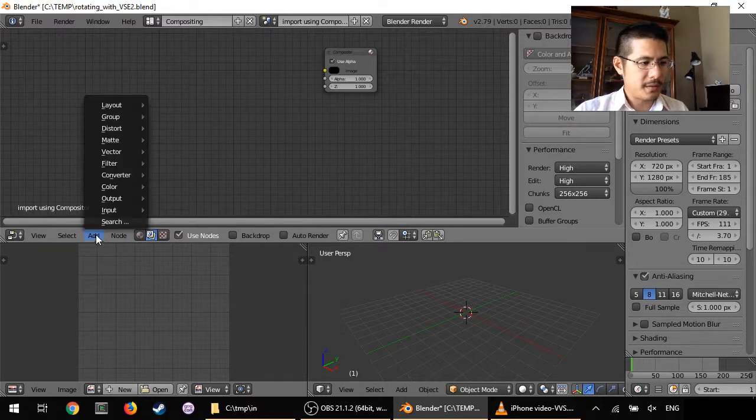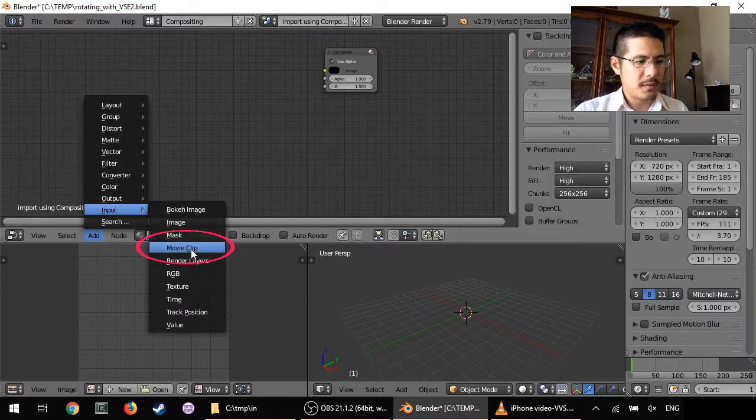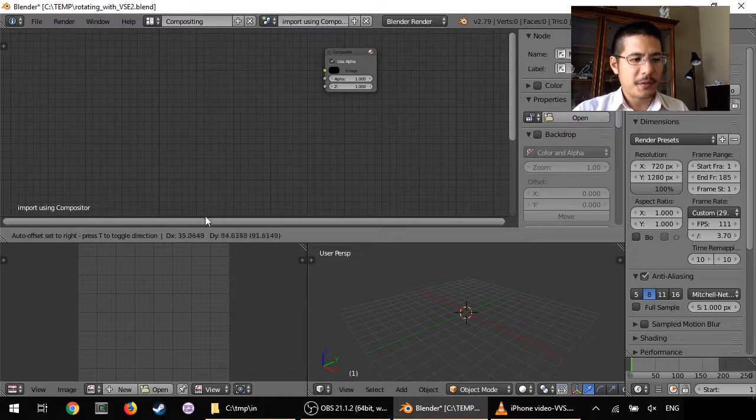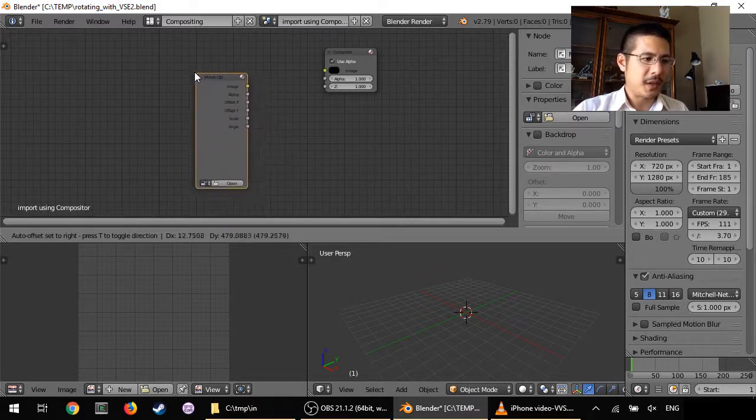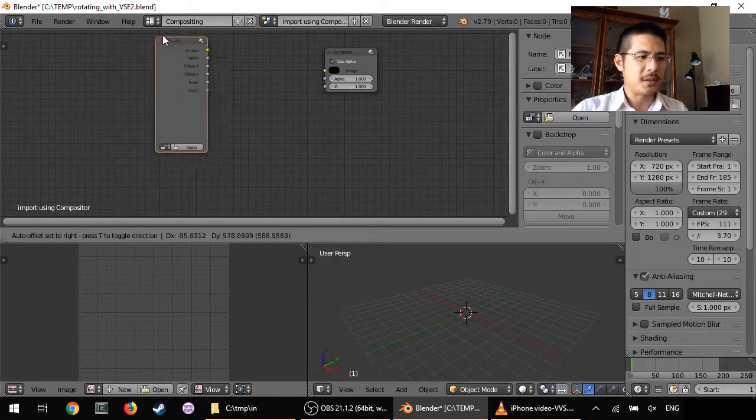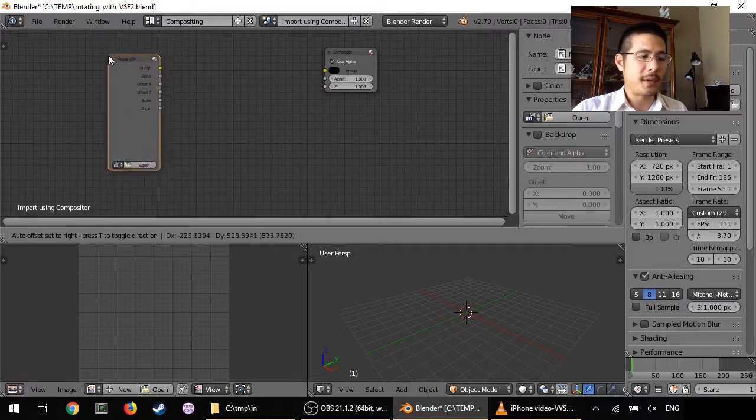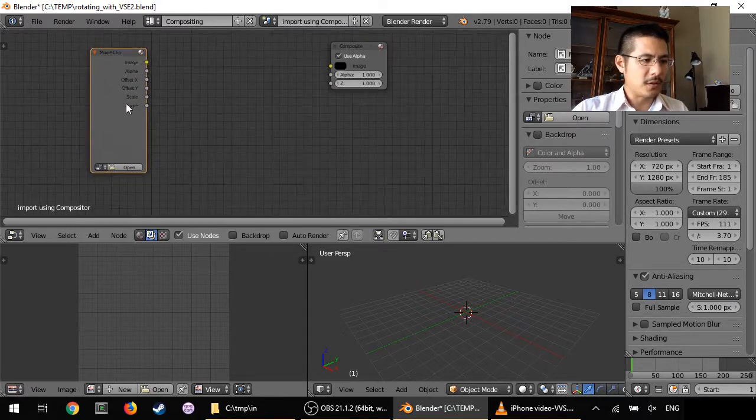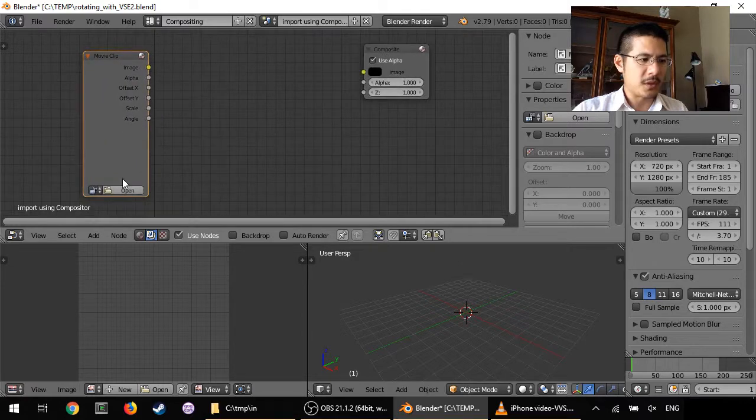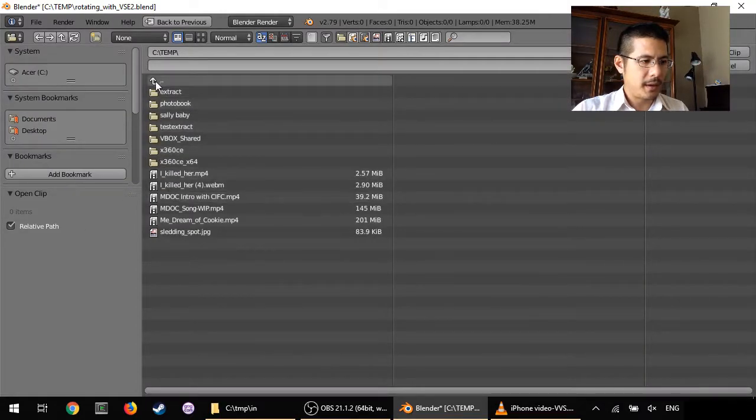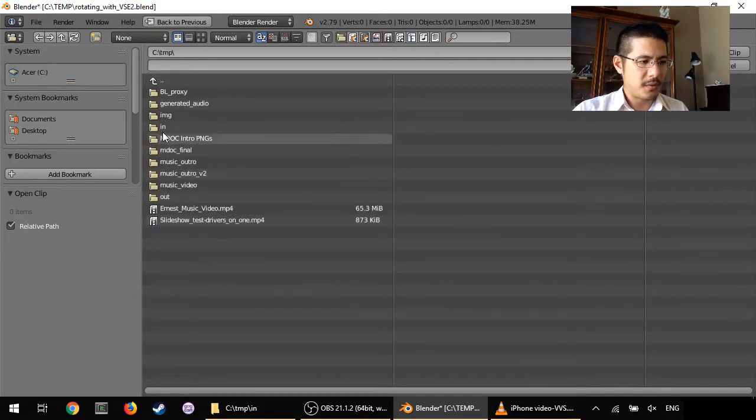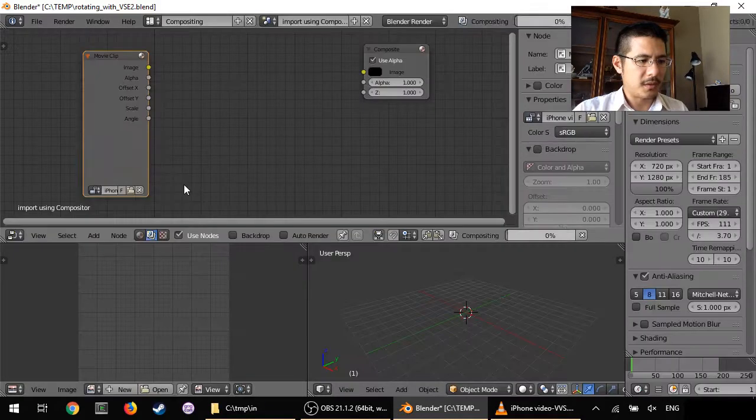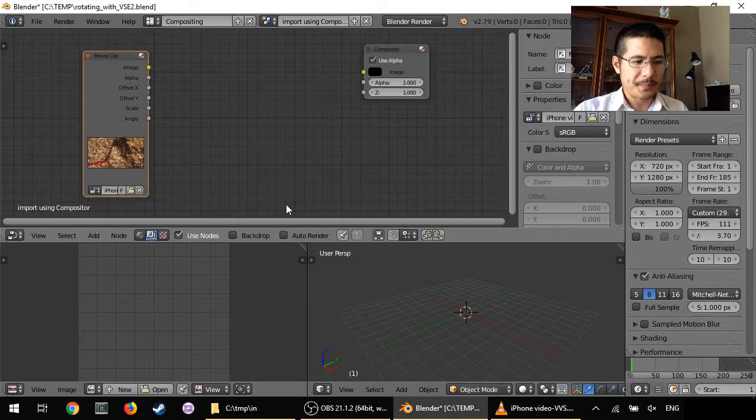Now click on add, input, movie clip. You have to move your mouse now because it didn't actually add anything. It's waiting for you to place it somewhere on this top left pane. So I just left click to place it. You can use the mouse wheel to zoom in so it's easier to read. Click the open button and browse to the video. Double click to open and there it is.